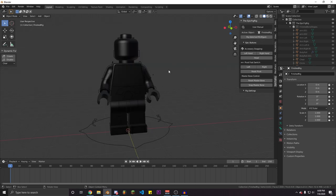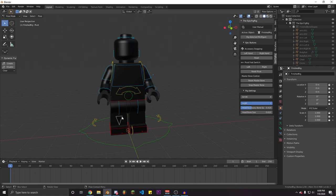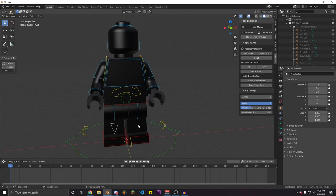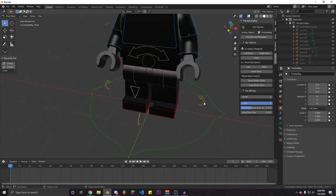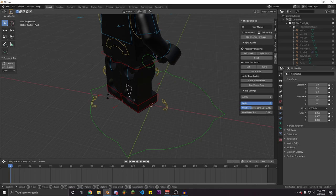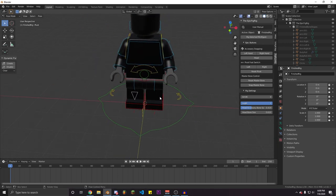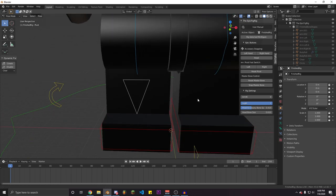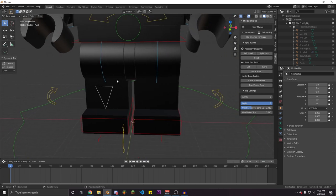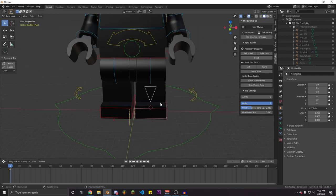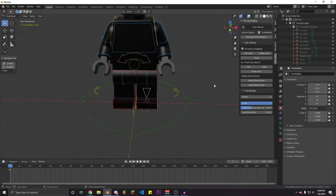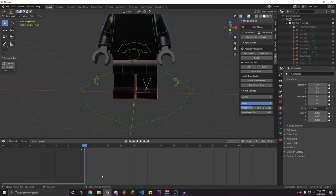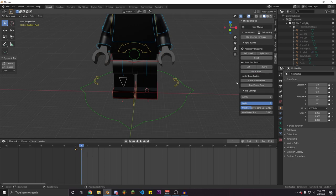One of the coolest bones on this rig is the pivot bone. It lets you pivot the character on one foot, which is really common in stop motion animations but was more difficult in 3D before this. You can choose which leg to pivot on — right or left foot — and when you switch the pivot bone it adds keyframes automatically, so you can switch mid-animation. This can be really useful when animating.